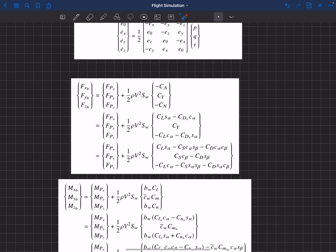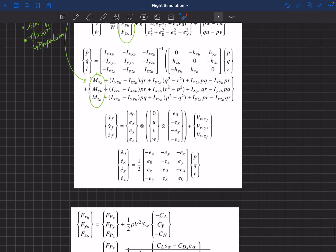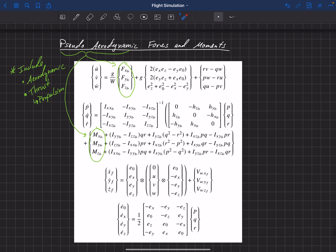Finally, we have everything we need to create the pseudo-aerodynamic force and moment vector that will be applied in our equations of motion. That's pretty much what we've got to do.